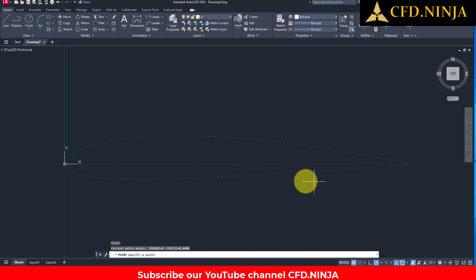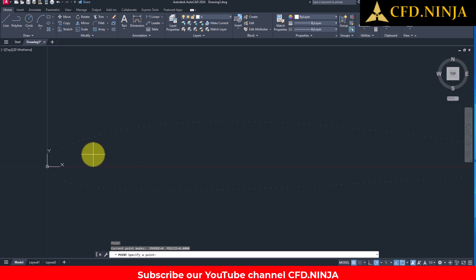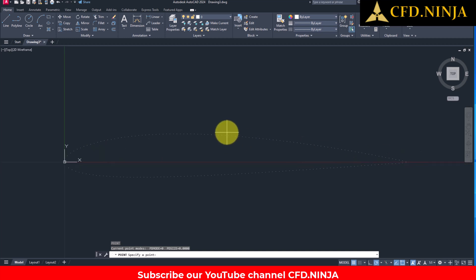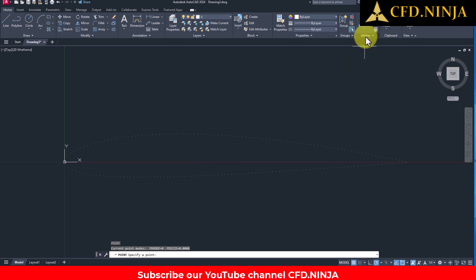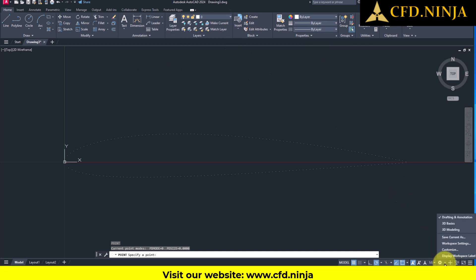Another topic we have is the size of the dots. As you can see, they are very small. To change the figure or how those points are displayed, you can go here to Utilities. Remember, in order for these options to appear, always be in the Drafting Annotation option.